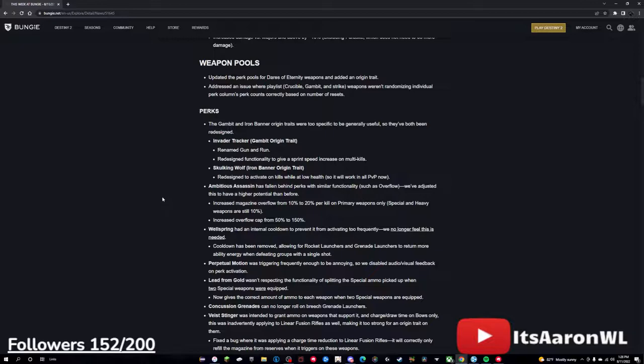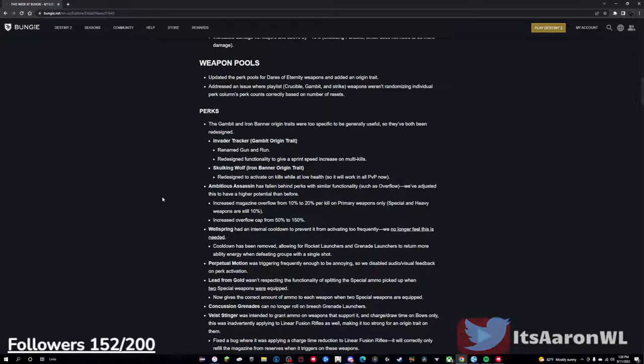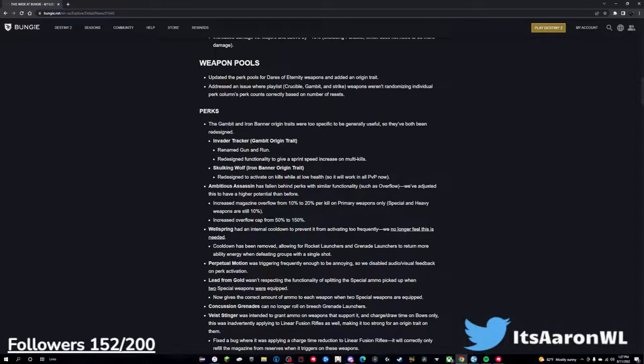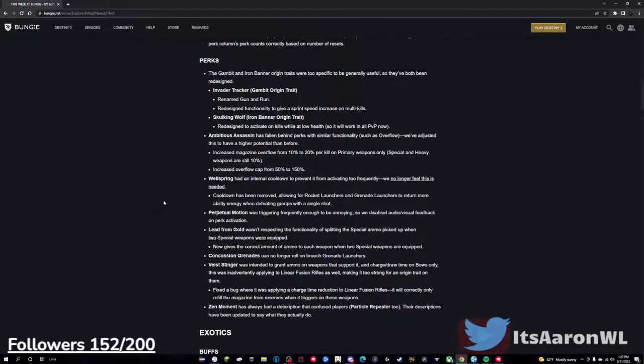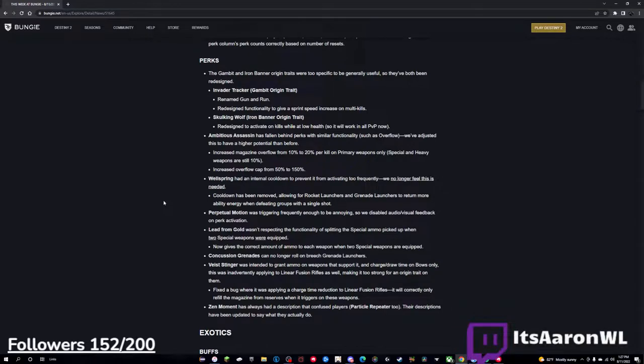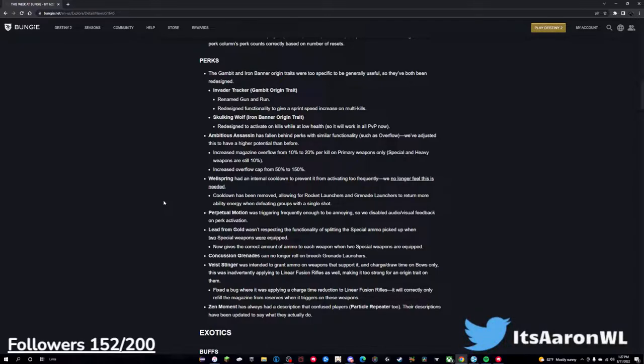Ambitious Assassin has fallen behind perks with similar functionality, such as Overflow. We've adjusted it to have a higher potential than before. Increased magazine overflow from 10% to 20% per kill on primary weapons only, special and heavy weapons are still 10%. Increased overflow cap from 50% to 150%. This is very nice, and I think everybody could agree that if you have Overflow and Ambitious Assassin in the same slot, most of the time you're going to want Overflow. So this is actually a pretty decent change. Wellspring had an internal cooldown to prevent it from activating too frequently, we no longer feel this is needed. Cooldown has been removed, allowing for rockets and grenade launchers to return more ability energy when defeating groups with a single shot.